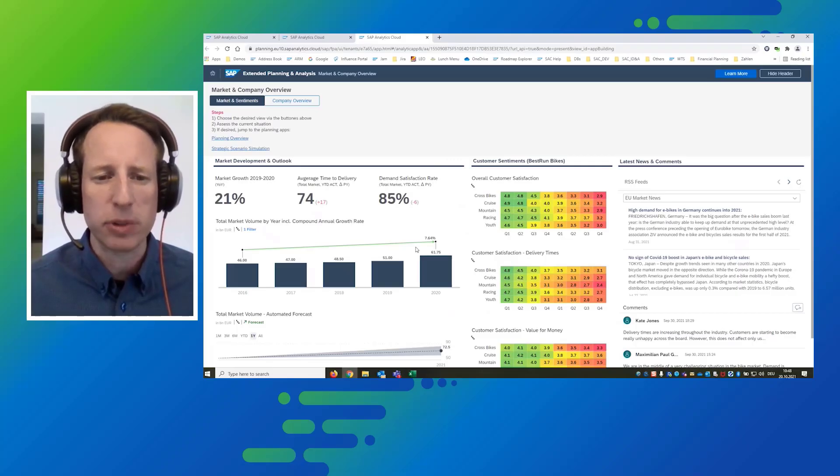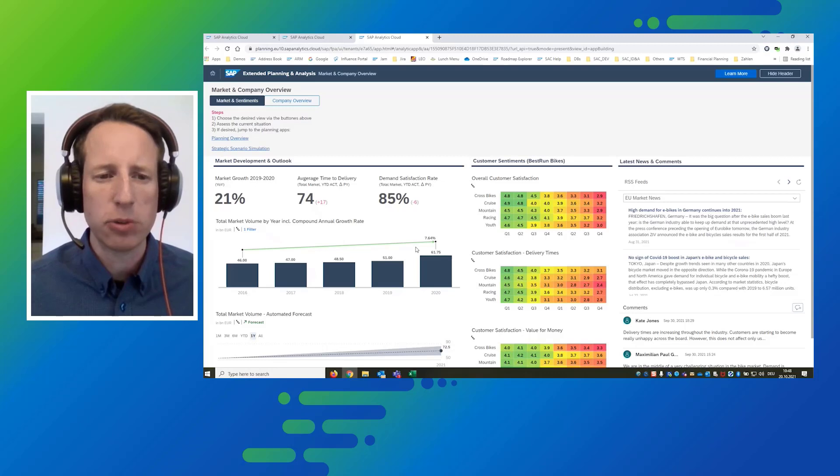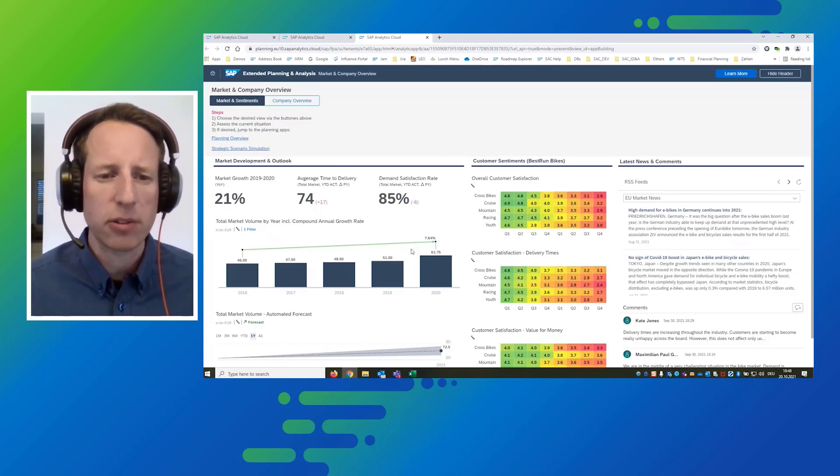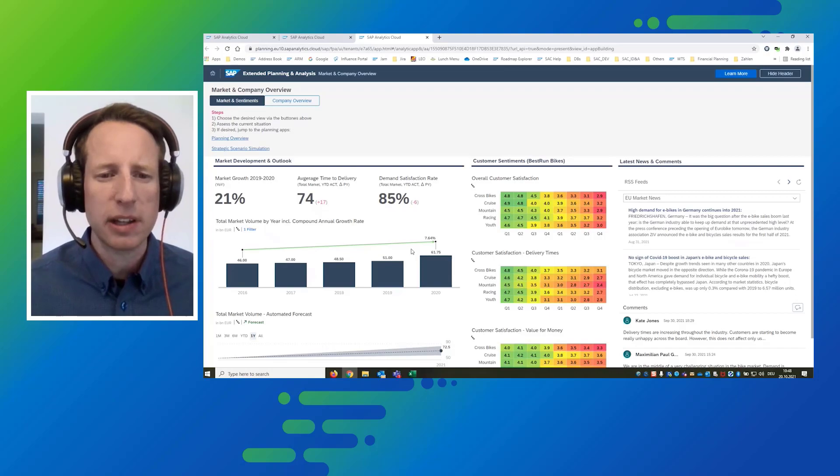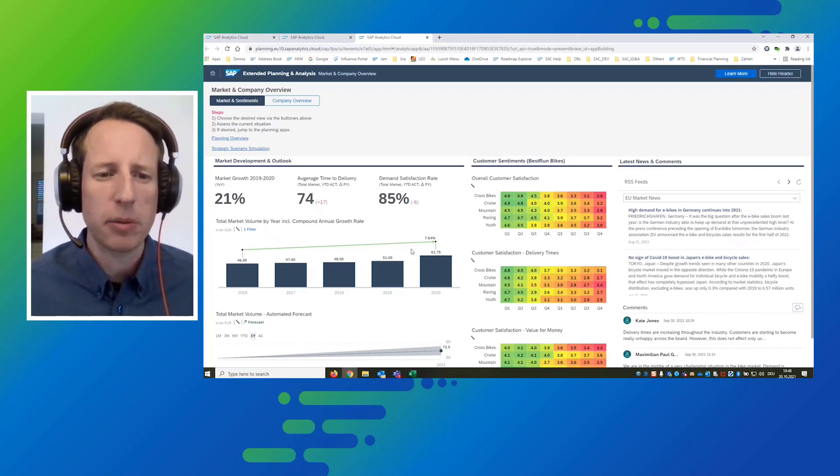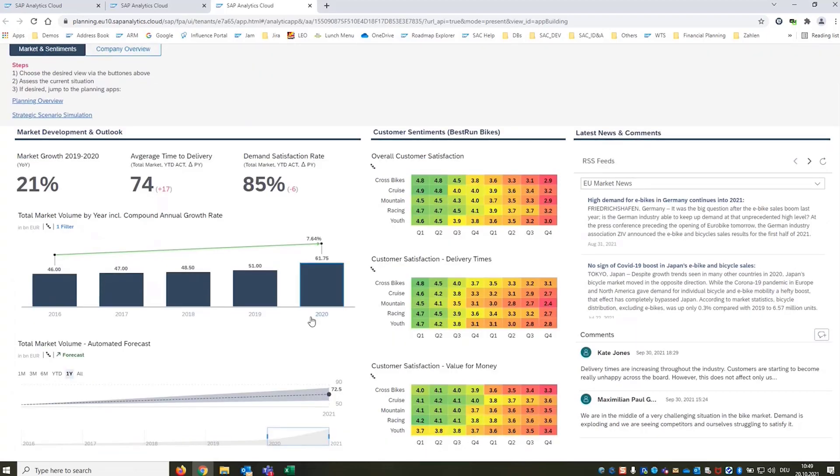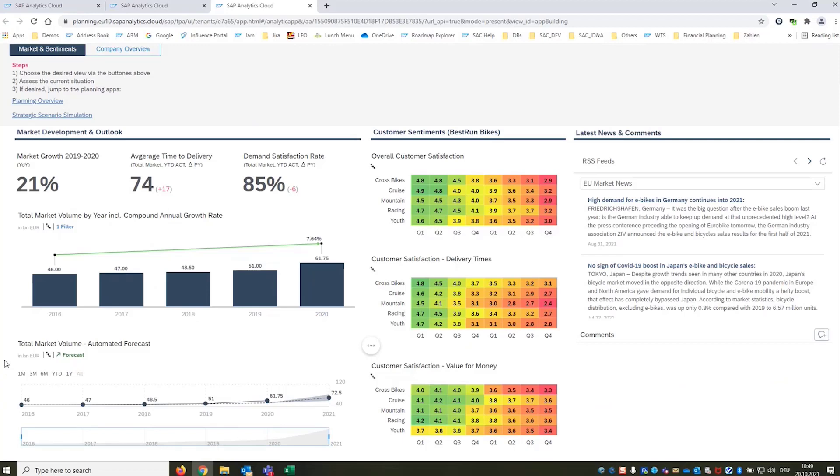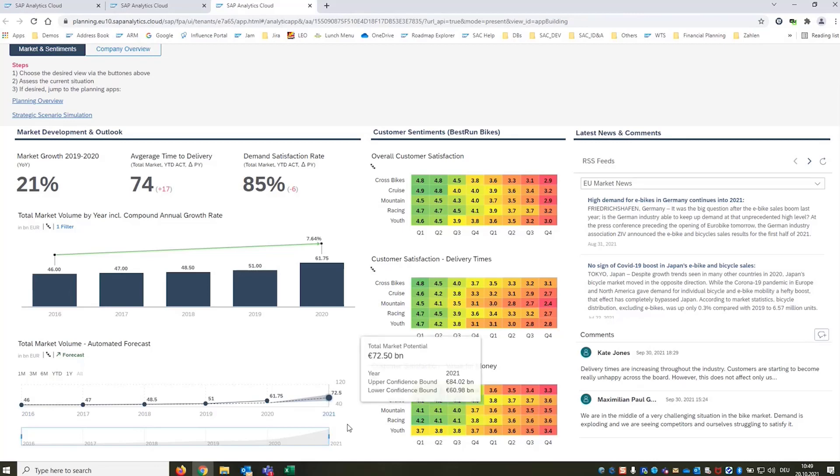Also in the past years we have a compound annual growth rate of more than 7%. The dashboard is also giving me details about other key figures of the market. For example the average time to delivery which has increased significantly year over year as per the year-to-date actuals and the demand satisfaction rate. And this is telling me that some customers ordered a bike and didn't even get it at all. Also the system has generated a predictive forecast for me made by the predictive analytics capabilities that are built into the product out of the box. So we see that also in this year we expect a high growth in the market.